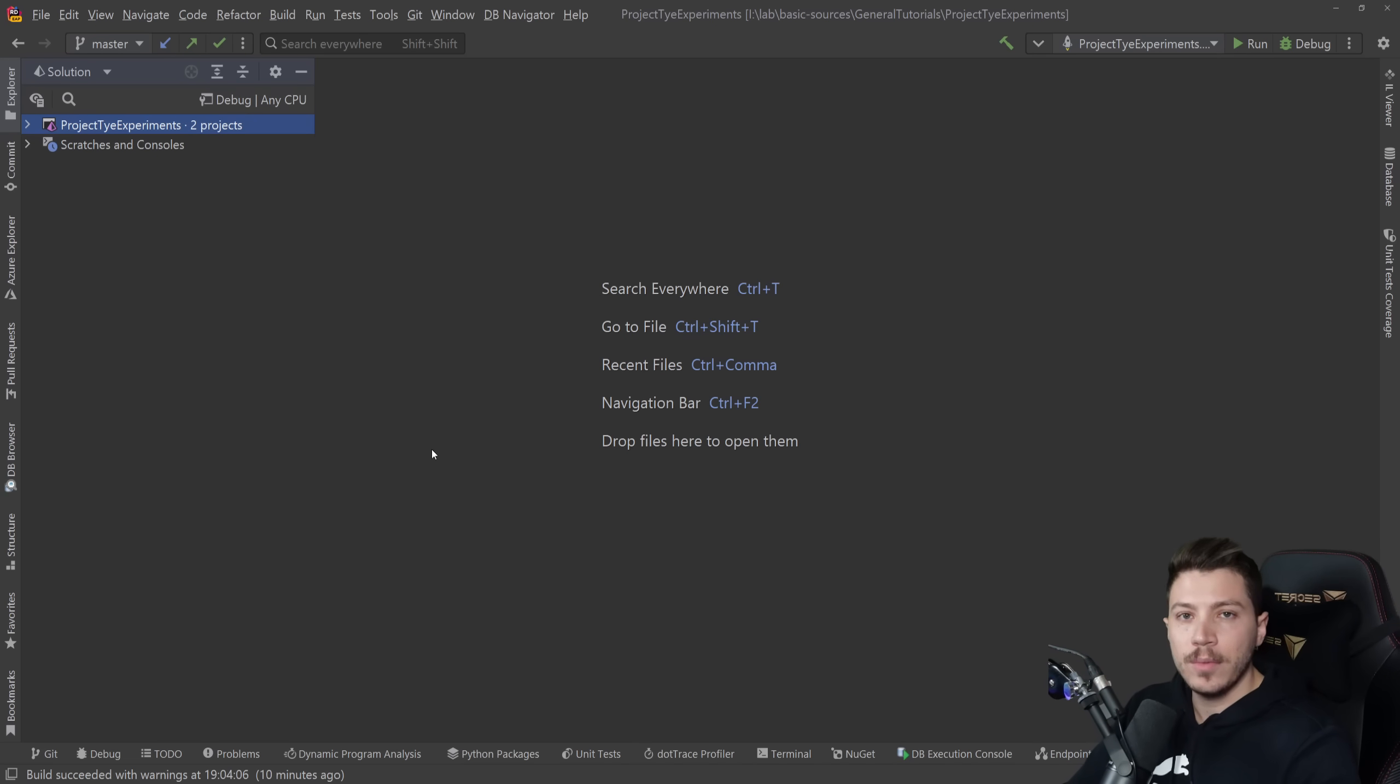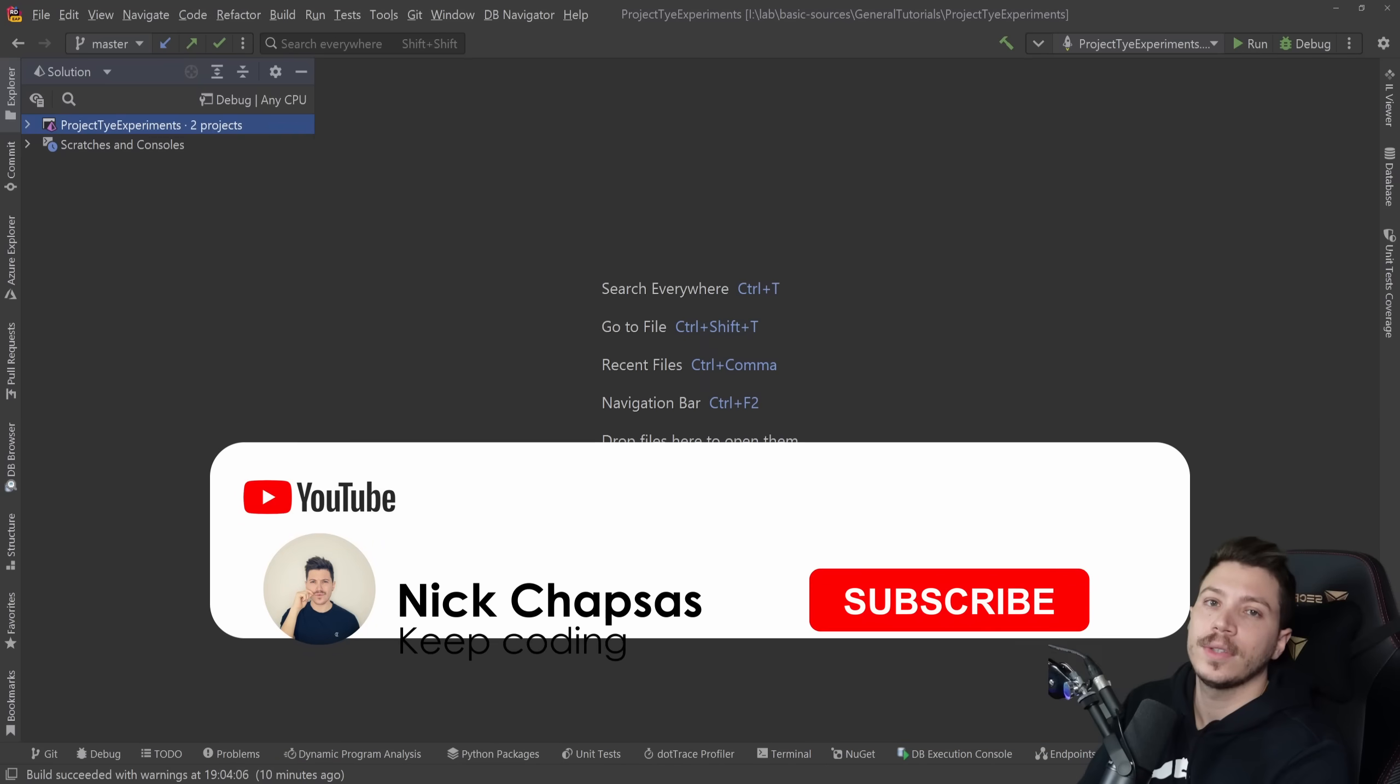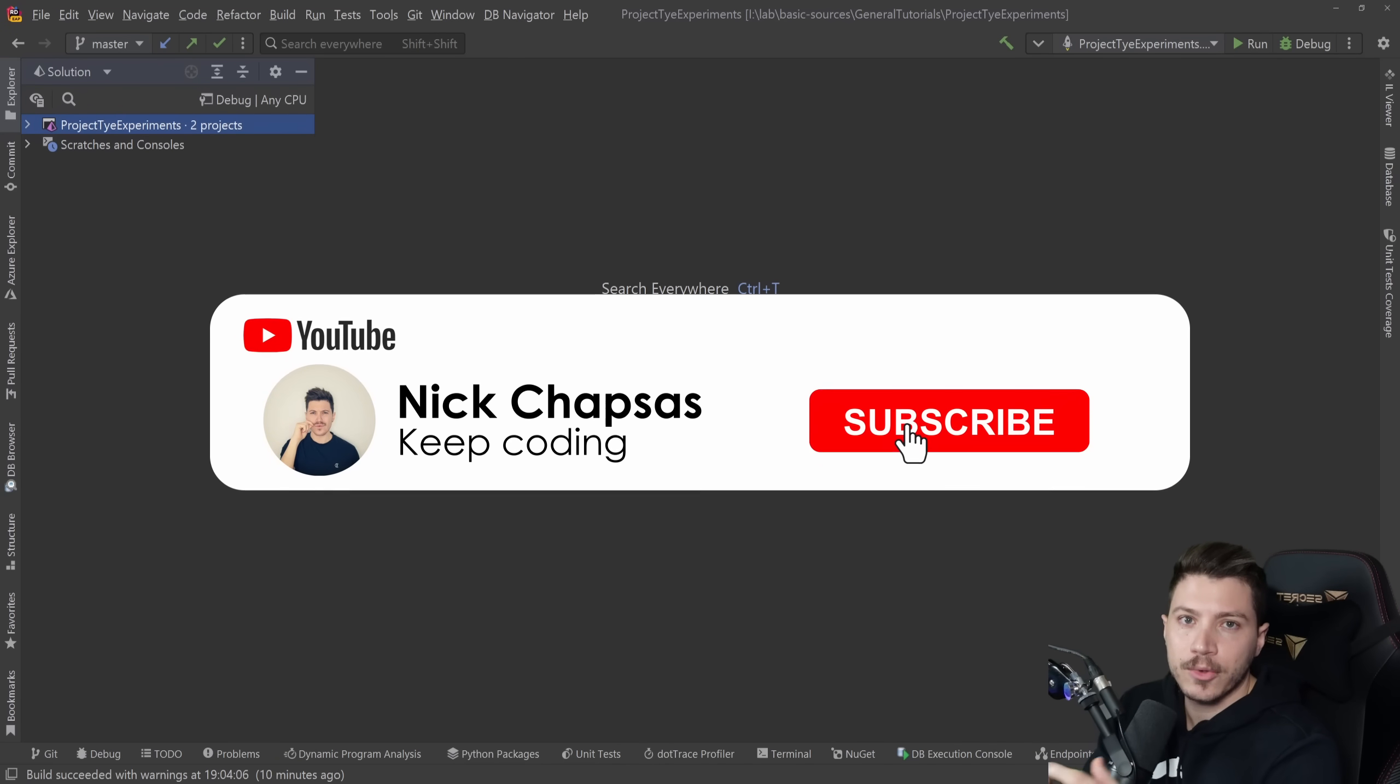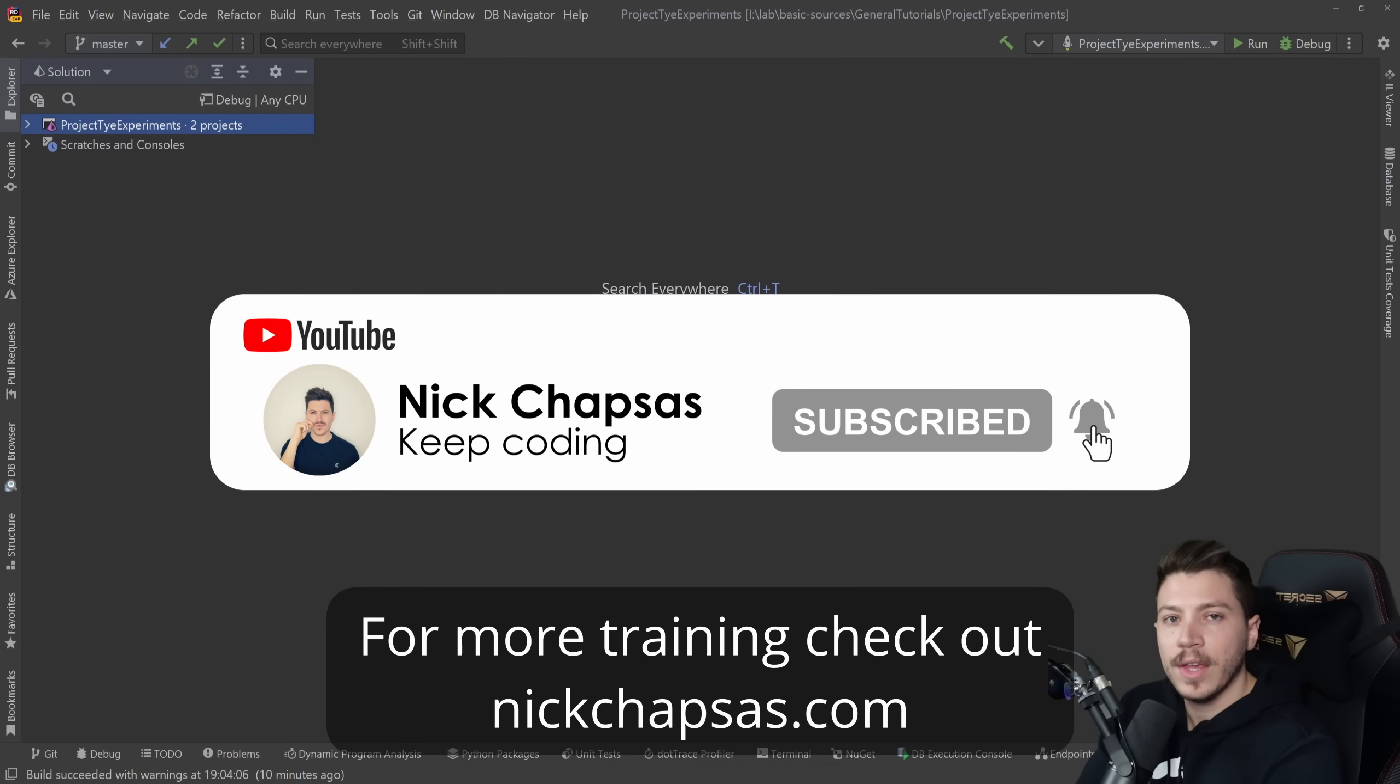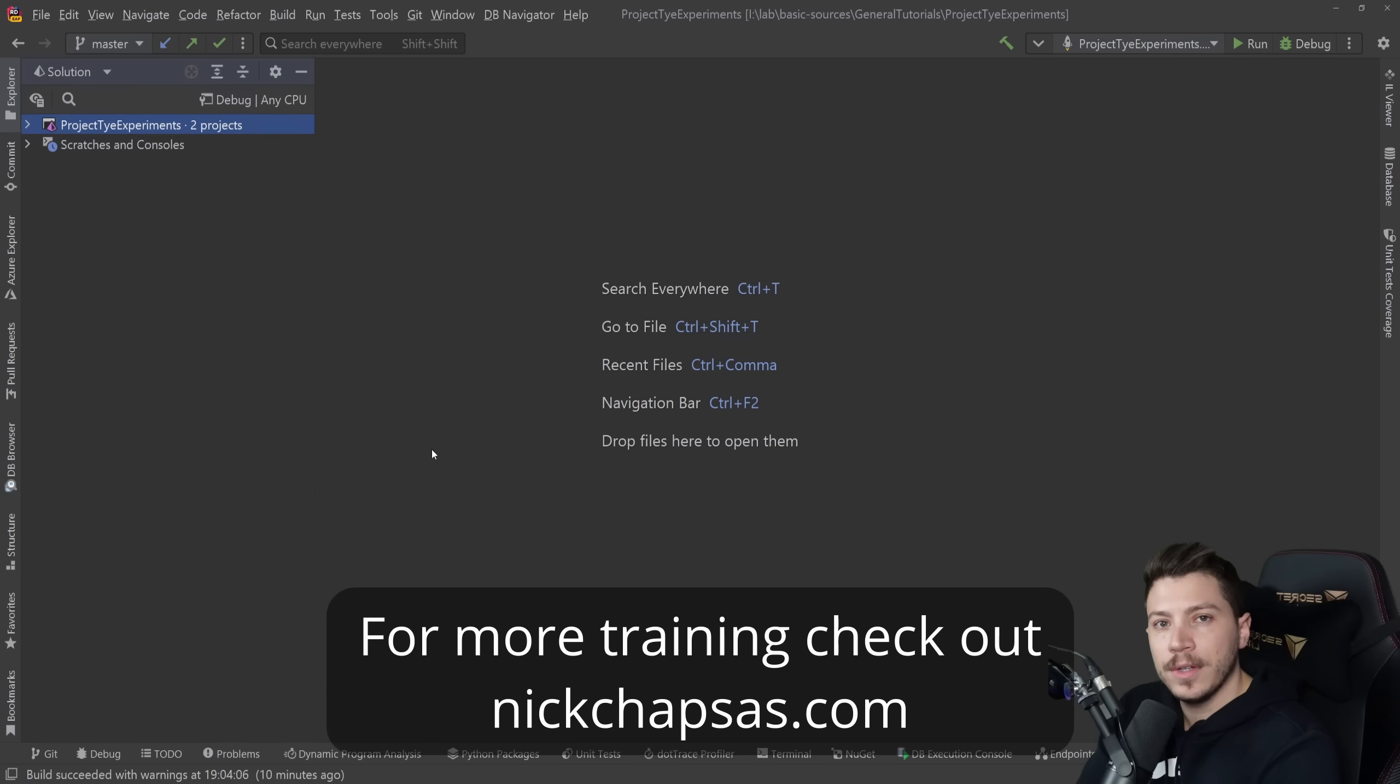Now without any further ado because there's quite a lot to cover, let's just go straight into the video. If you like the type of content and you want to see more make sure you subscribe and hit the notification bell to get highlighted when I upload a new video.